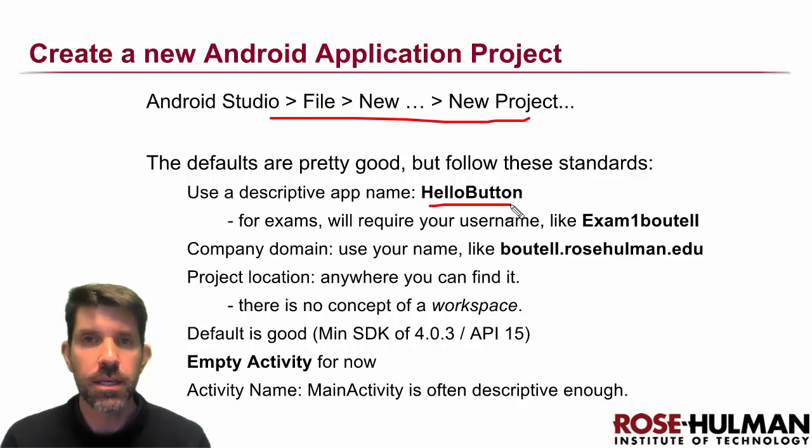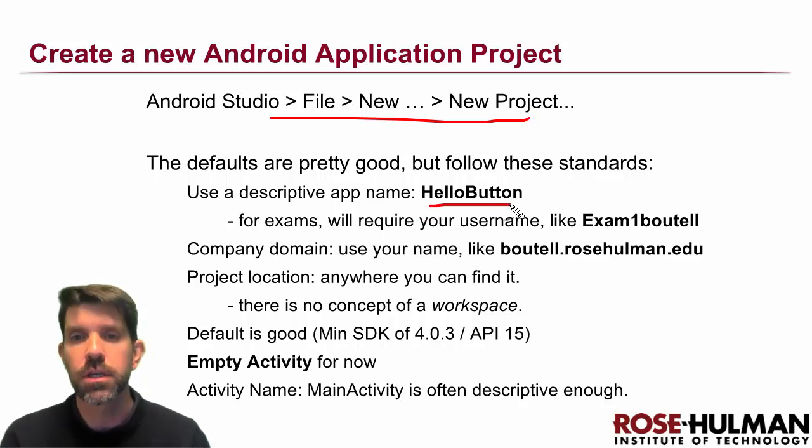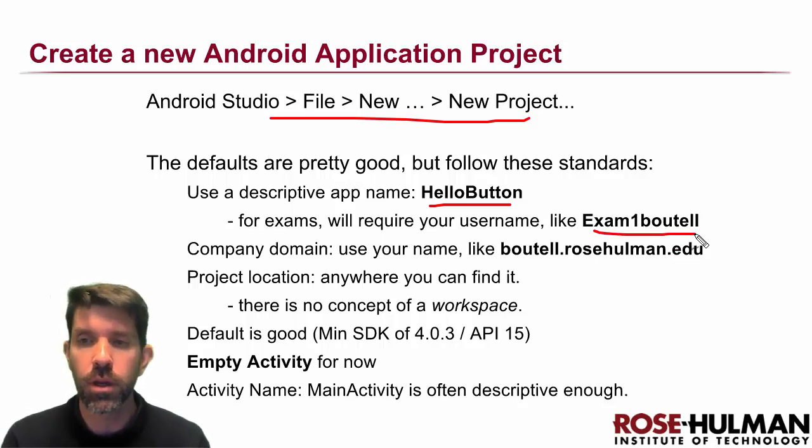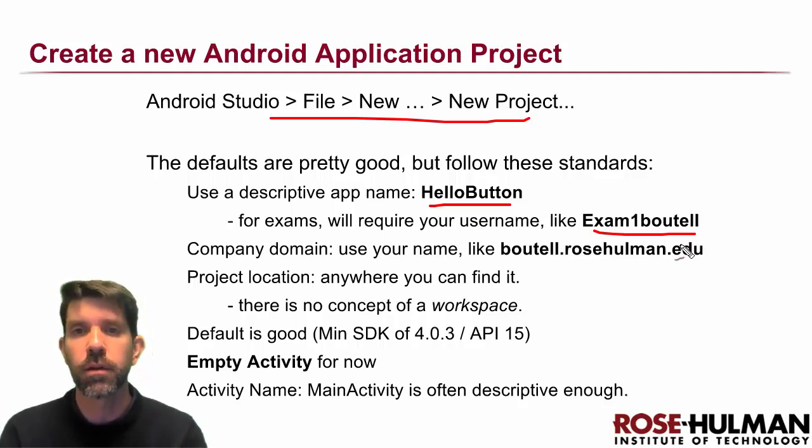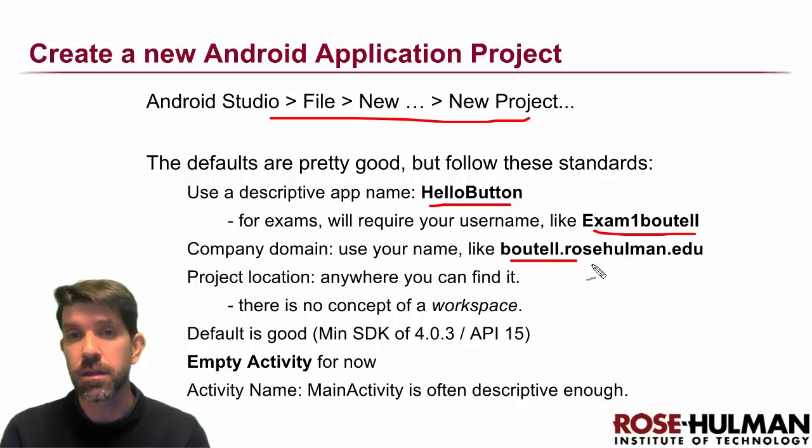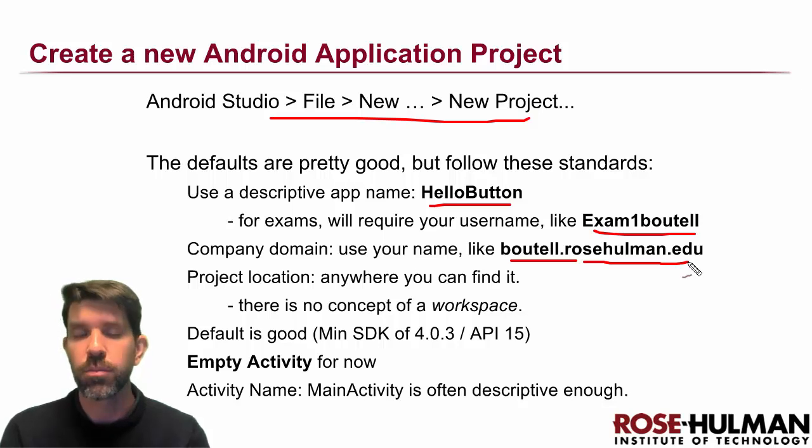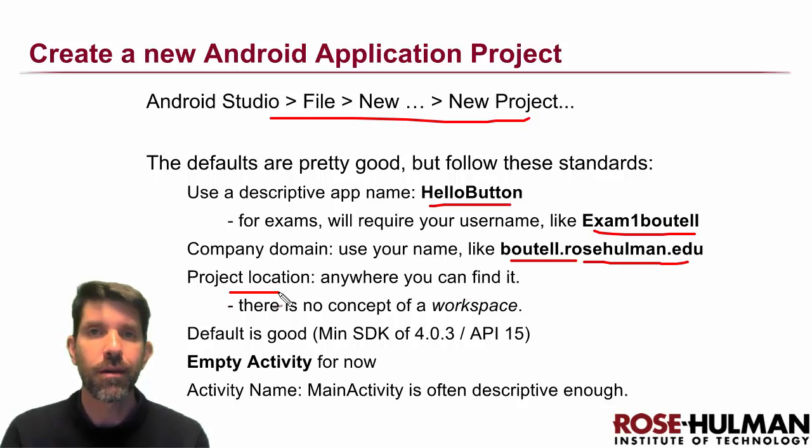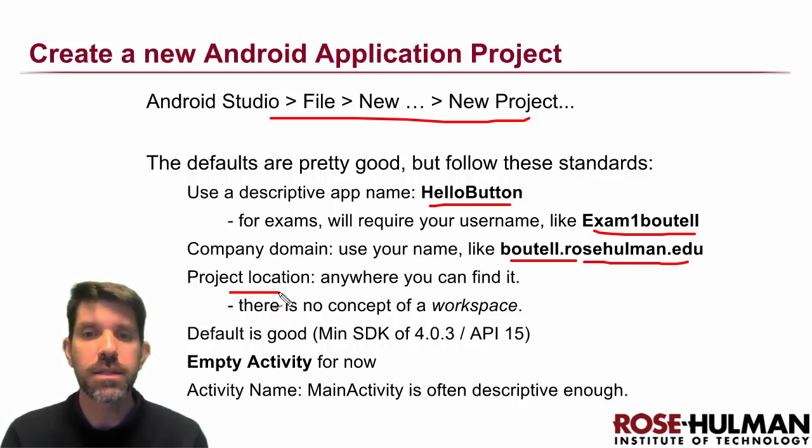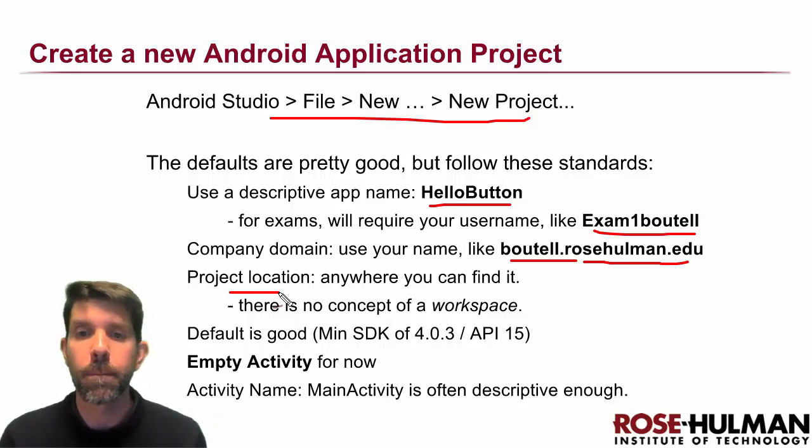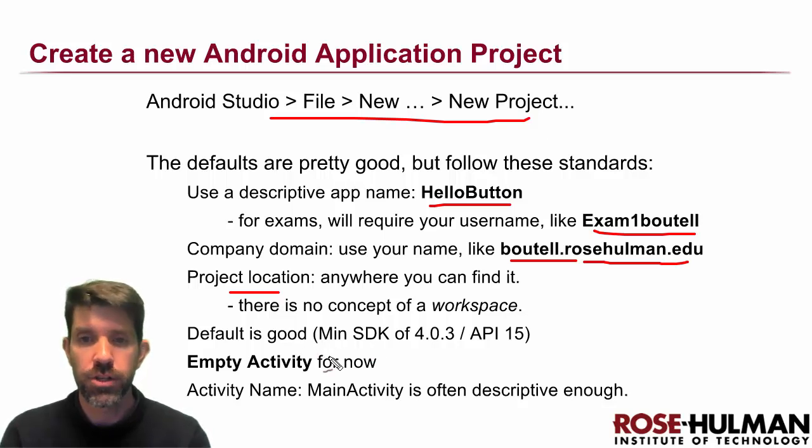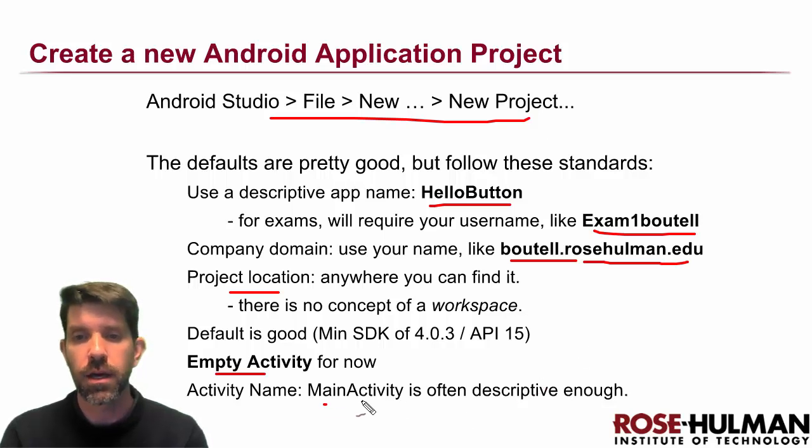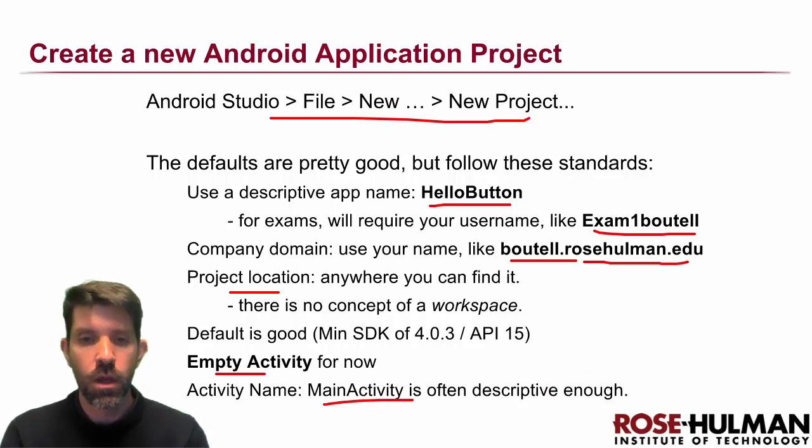This tells how to do that. The defaults are pretty good. Usually I'd say use a descriptive app name, which is good. For exams in particular, if you're taking the class for credit, I'd really like you to put your username as part of your exam name. Company domain here, you're going to use your name on it. That's going to make it unique if you have multiple ones running or if I have multiple ones of your programs running. Where you put it honestly doesn't matter where it goes. Defaults are pretty good on the versions and everything. We're going to use empty activities and use defaults for other things. Main activity is usually pretty good. All right, so let's jump in here.